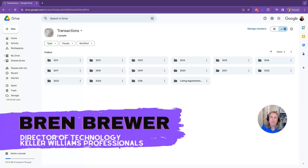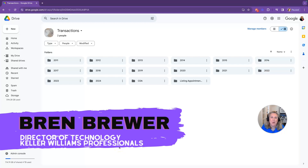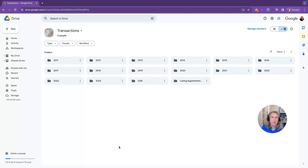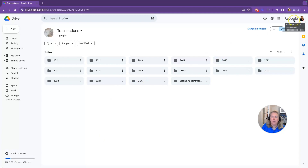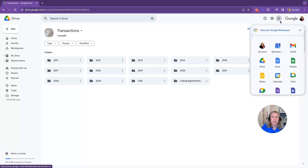Hey everybody, it's your favorite tech trainer Bren Brewer and yes, today we're going over Google Drive. Open up Chrome and I'm going to show you how to get to Google Drive. Make sure you're logged in to your KW account or whichever account you use for real estate into Chrome. Click on the Google Apps button and navigate over to Google Drive.